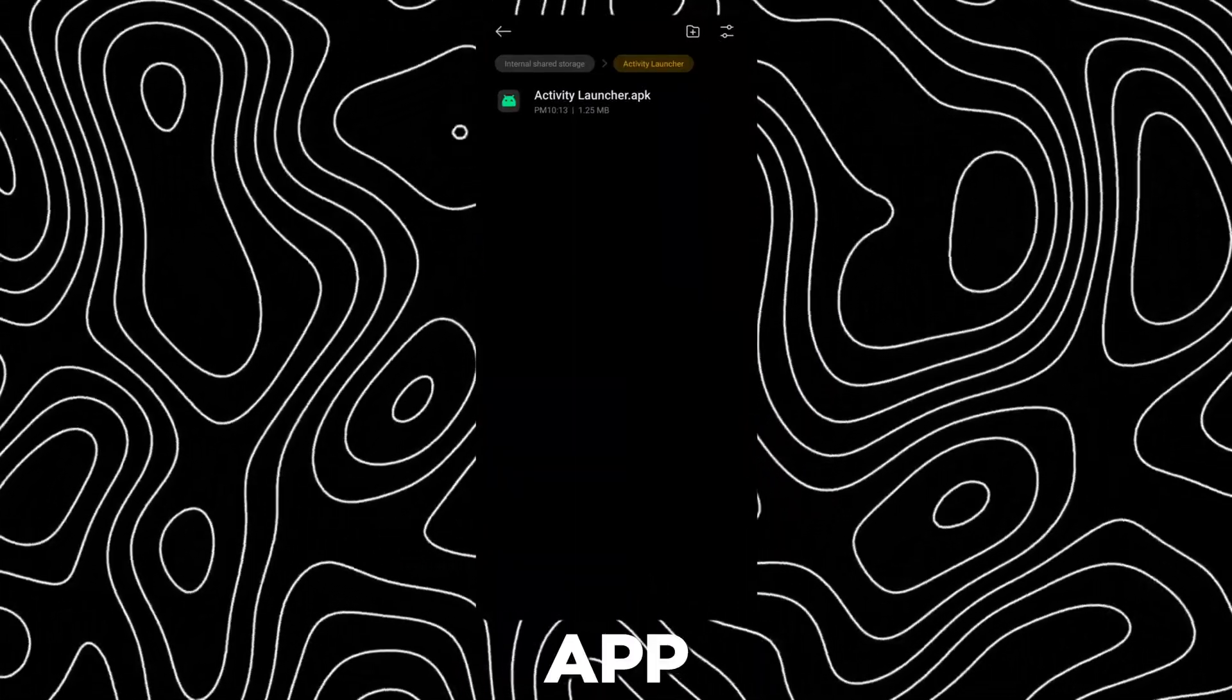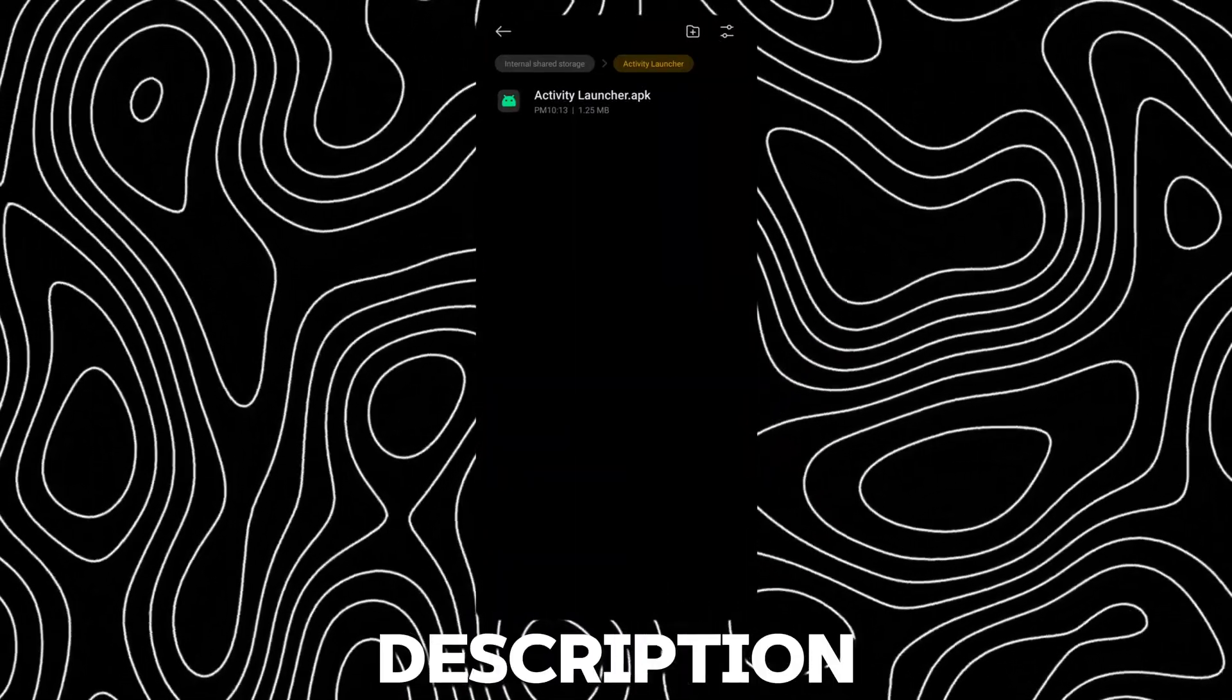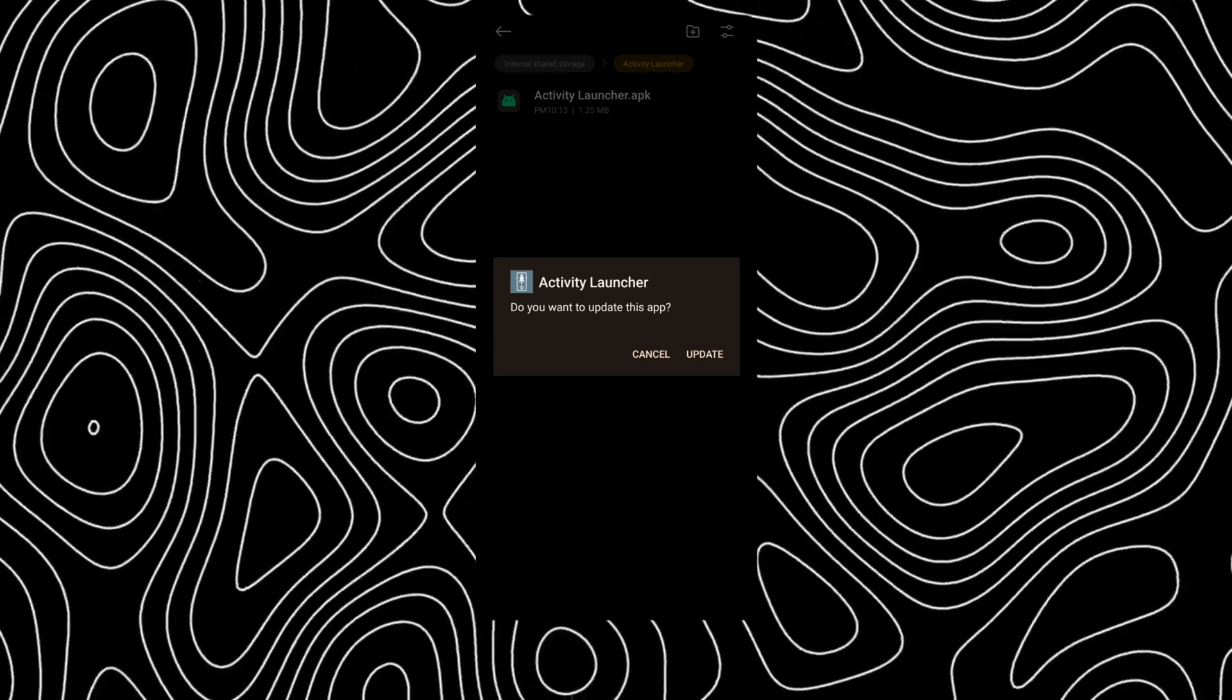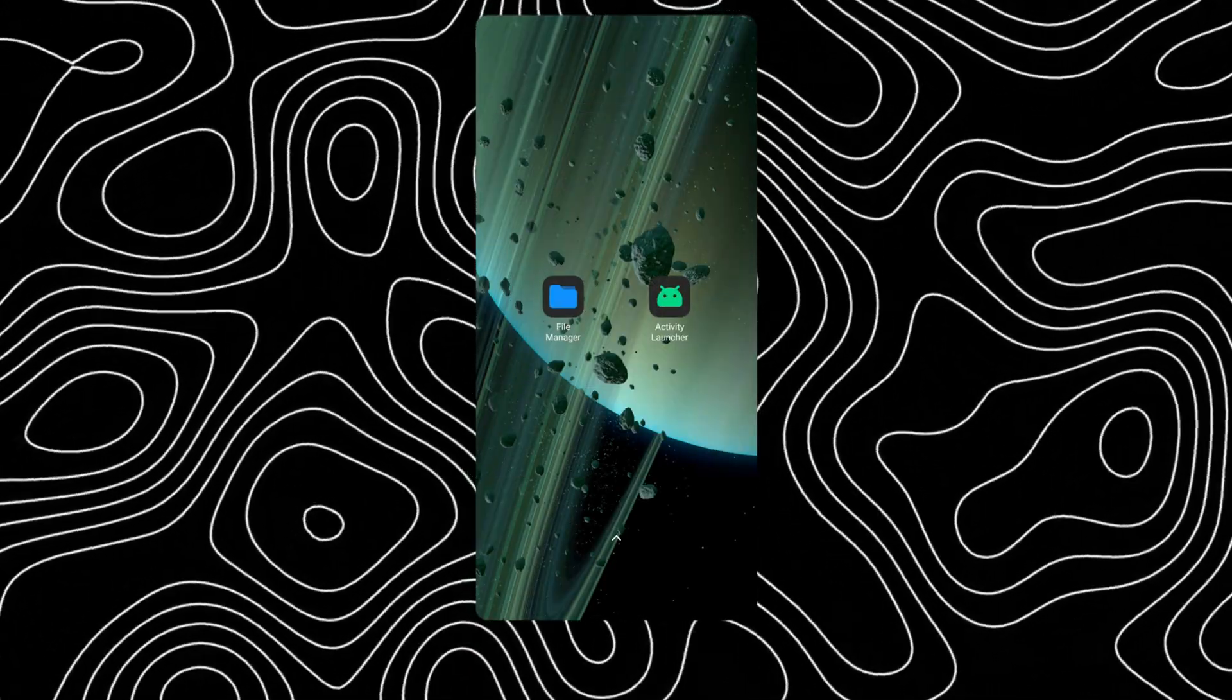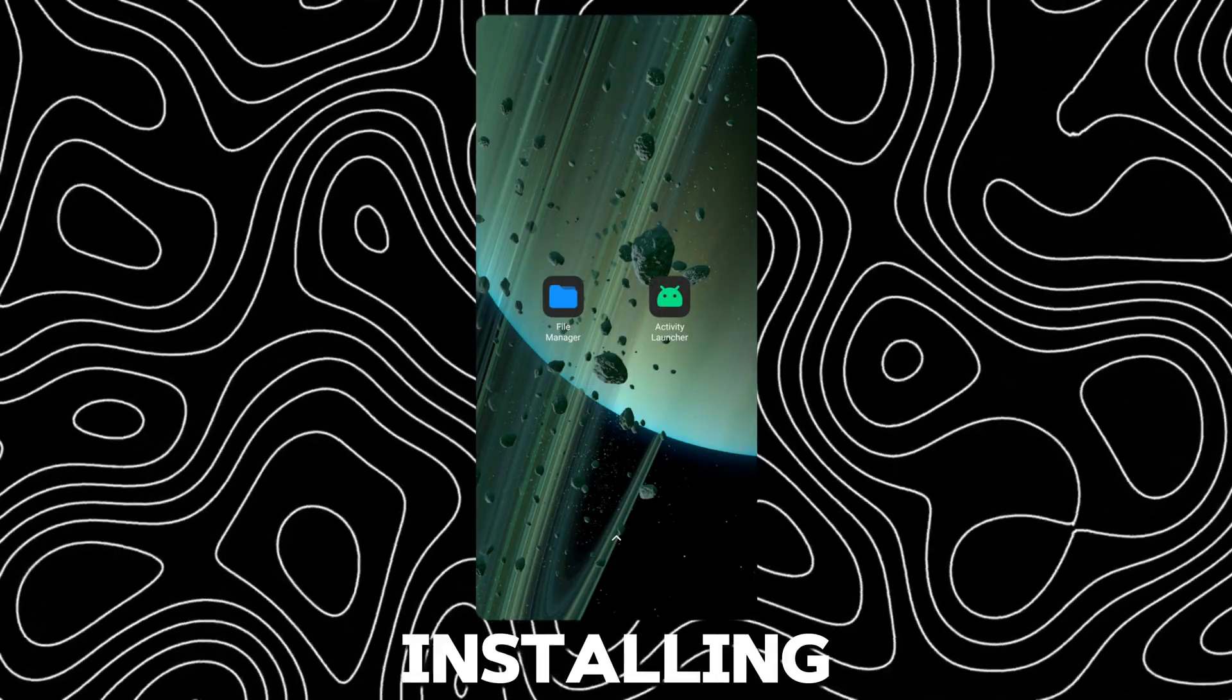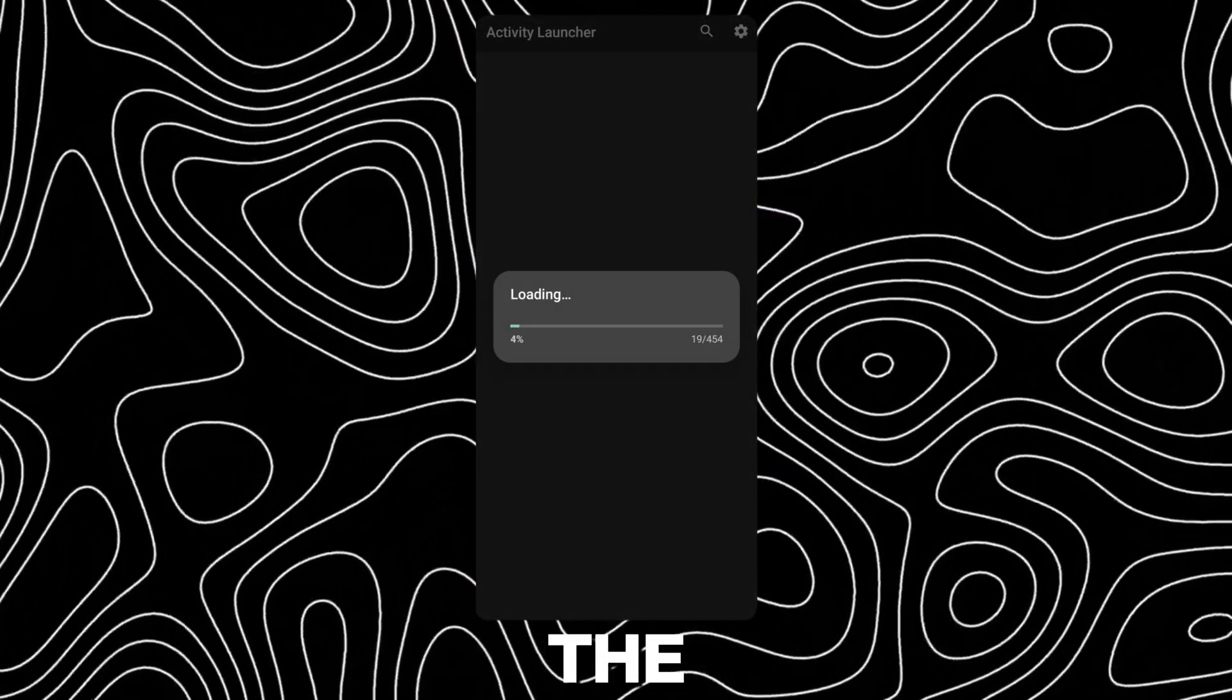First download this app, link in description. After installing, open the app.